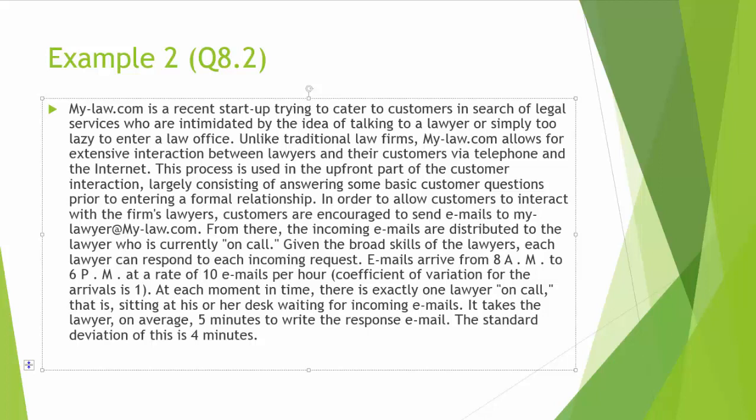Emails arrive from 8 o'clock in the morning to 6 o'clock in the afternoon at a rate of 10 emails per hour. Coefficient of variation for arrival is 1. At each moment in time, there is exactly one lawyer on call that is sitting at his or her desk waiting for incoming emails. It takes the lawyer on average 5 minutes to write the response email. The standard deviation of this is 4 minutes.